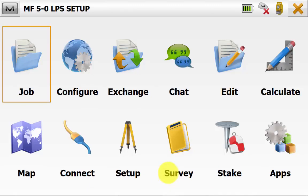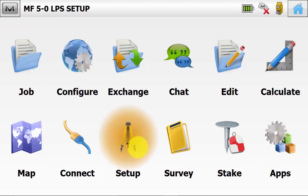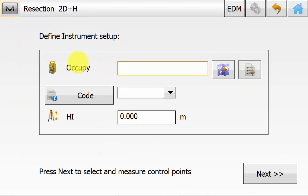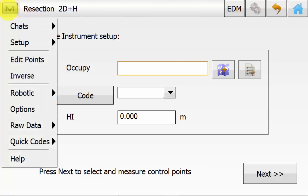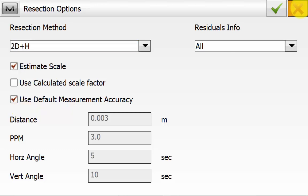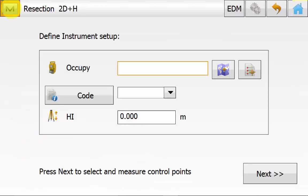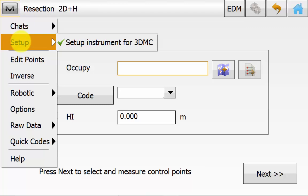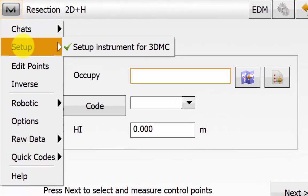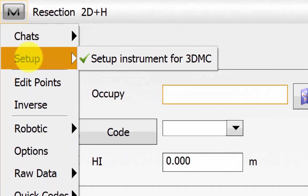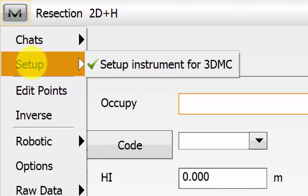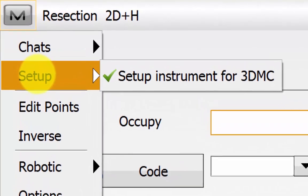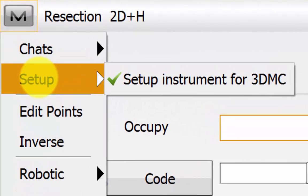To do a resection from the main screen, we go into Setup and then Resection. Under the Magnet symbol, we can go into Options, and this is where you can change the resection calculation method and your tolerance settings. Then we can go back into the Magnet symbol. Under Setup from the Magnet symbol, we need to ensure that there is a tick next to Setup Instrument for 3DMC.